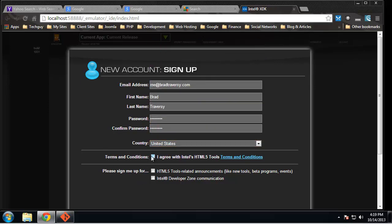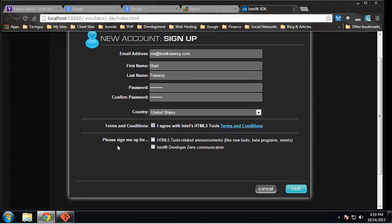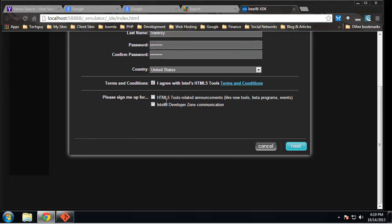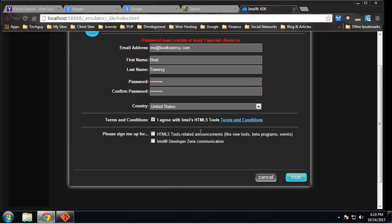Okay, we want to agree with the terms and conditions and it's up to you if you want announcements or not. All right, password must contain at least one...